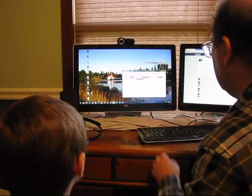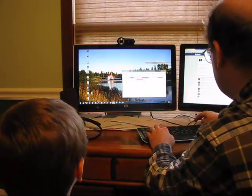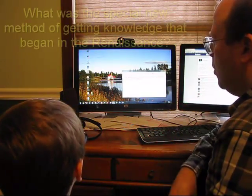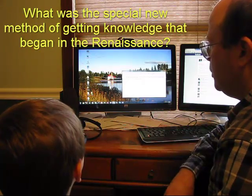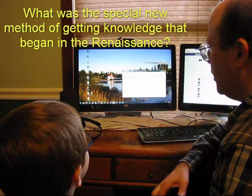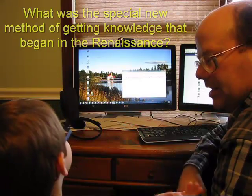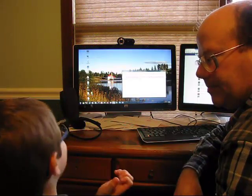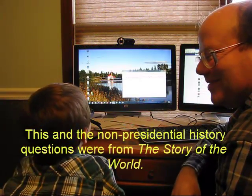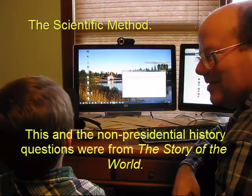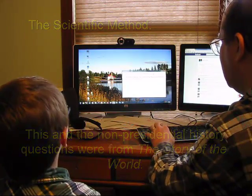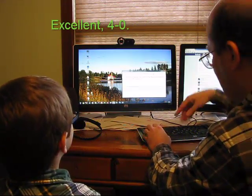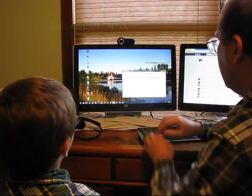Random. Okay. Oh, this is actually not supposed to be in there. What was the special new method of getting knowledge that began in the Renaissance? The scientific method. The scientific method it is. Correct. And then, well, we're not going to read about that. Okay.